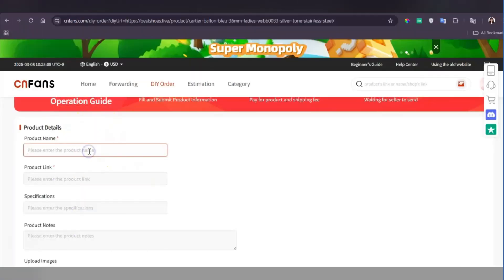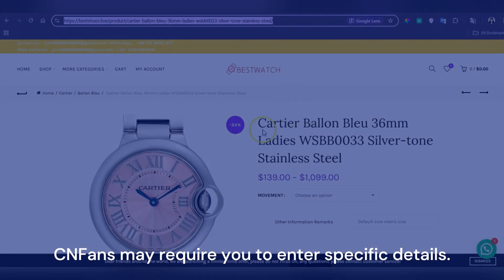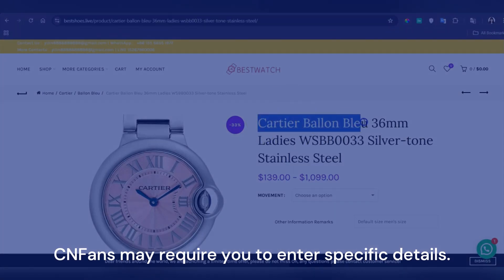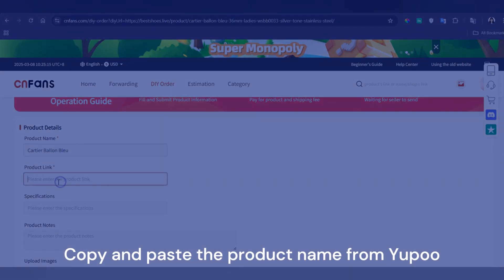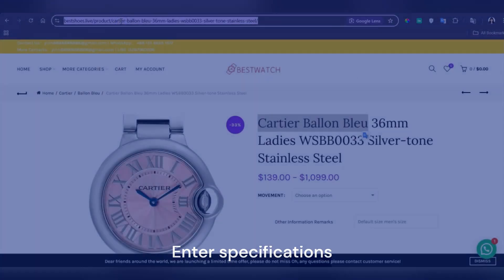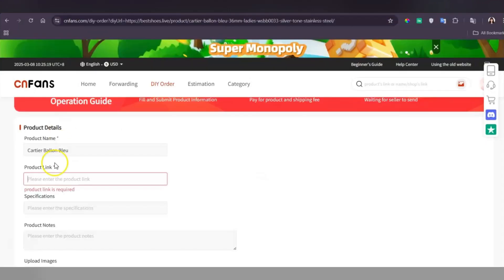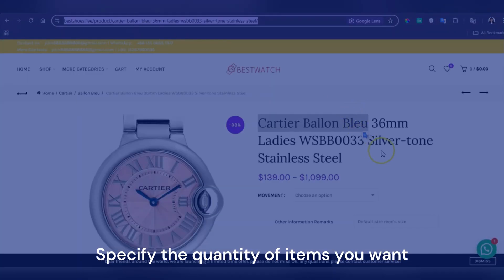Step 4: Fill in product details. After searching, CNFans may require you to enter specific details, so make sure to copy and paste the product name from YouPool, enter its specification, the sizes, the color, and specify the quantity of items you want.